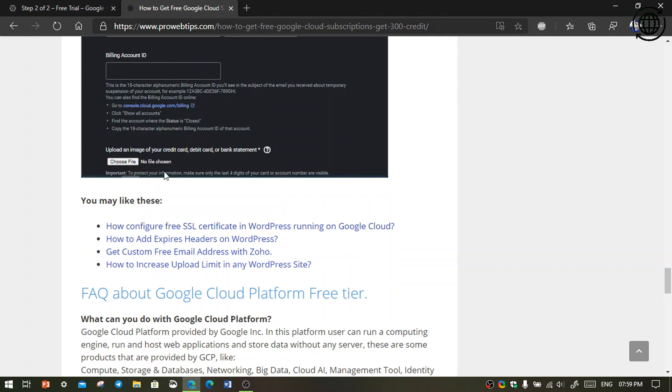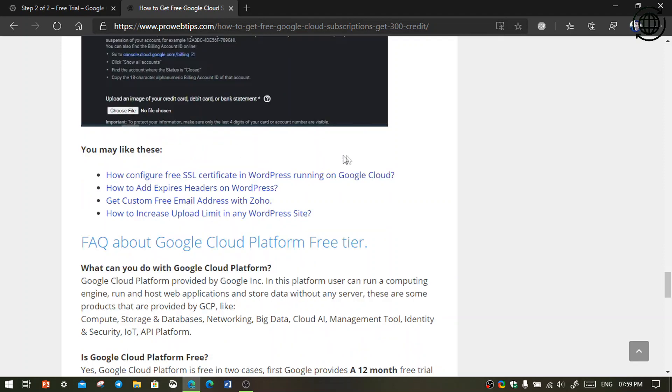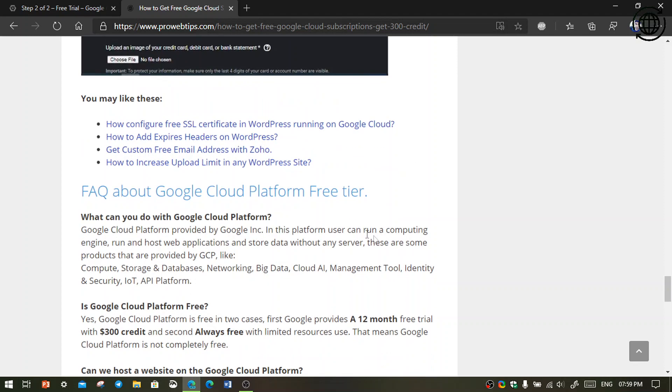After that, the activation process will take 24 hours. Then Google will notify if your account is activated or not, so keep patience.